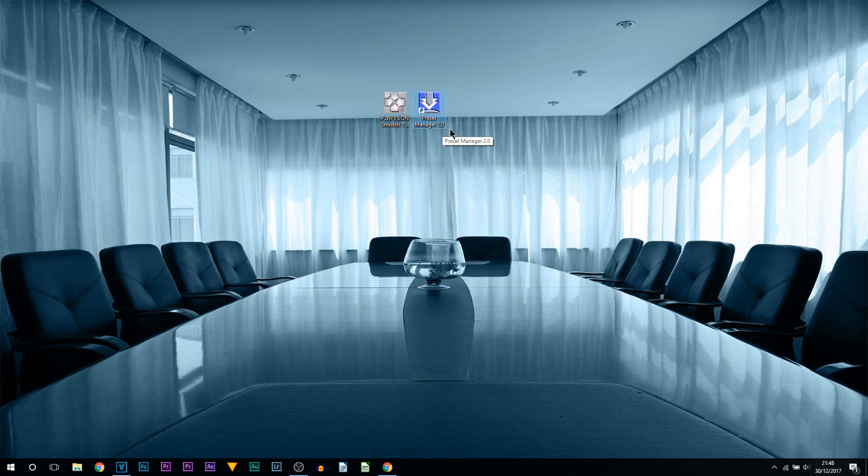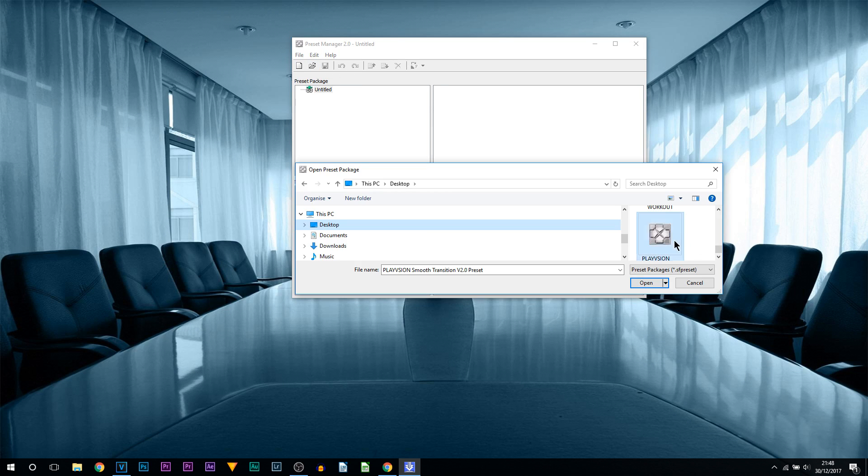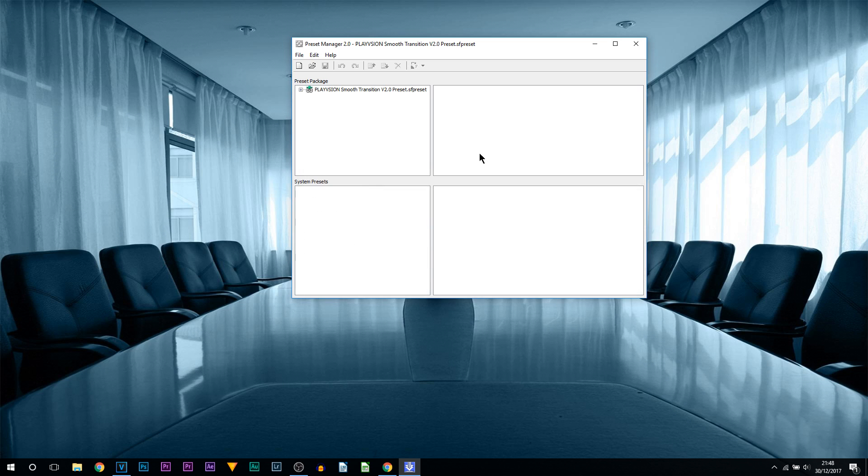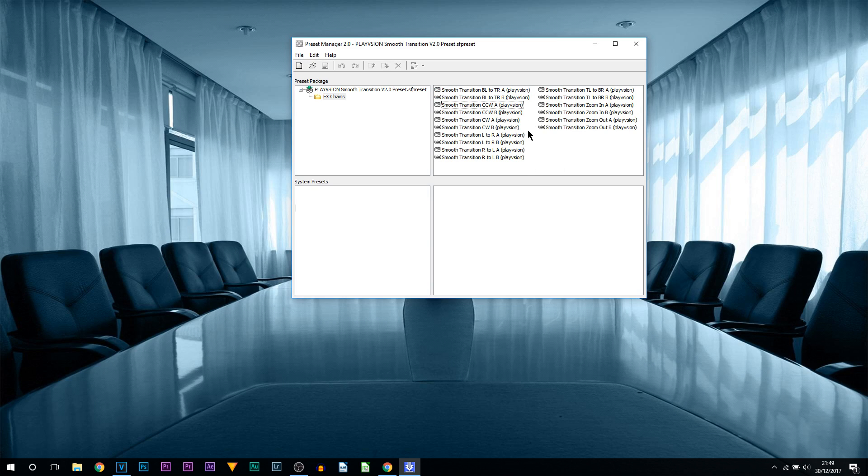The next step is opening up this Preset Manager. As you can see it is not selected, so what we need to do is select Open. It's right here, I'm going to select this and select Open. Now you can see it's here. Double click it, double click FX Chains, and this is what we get.